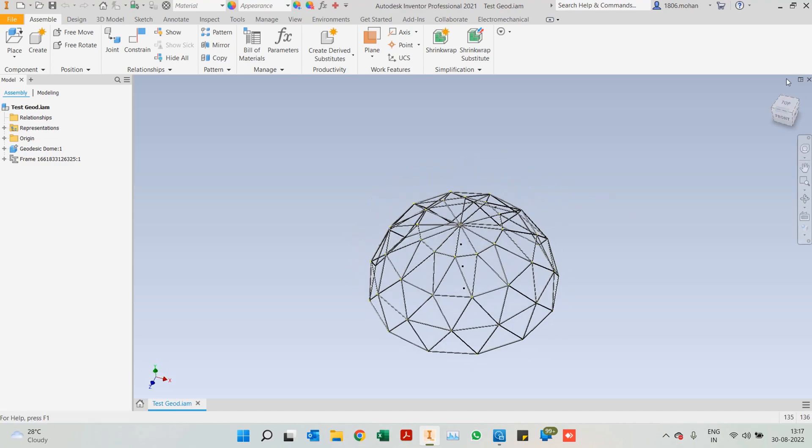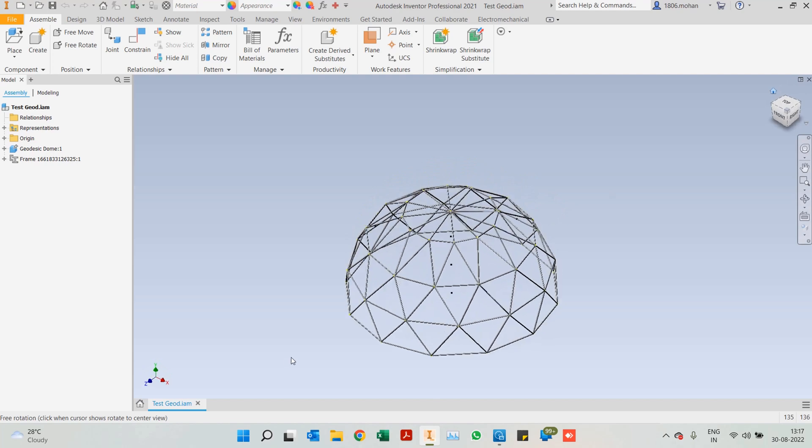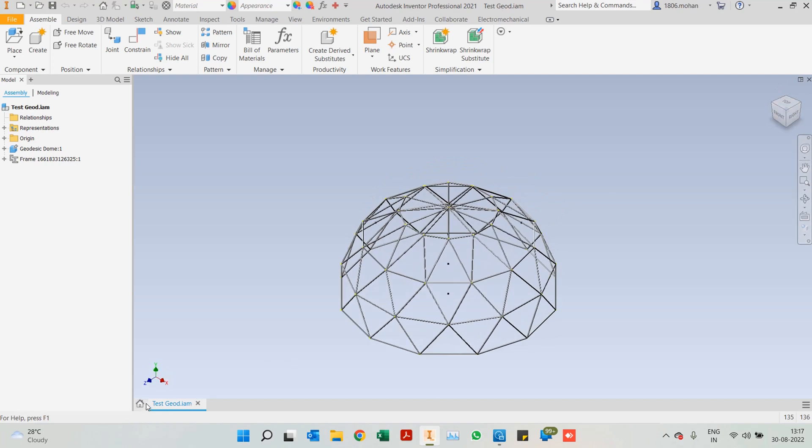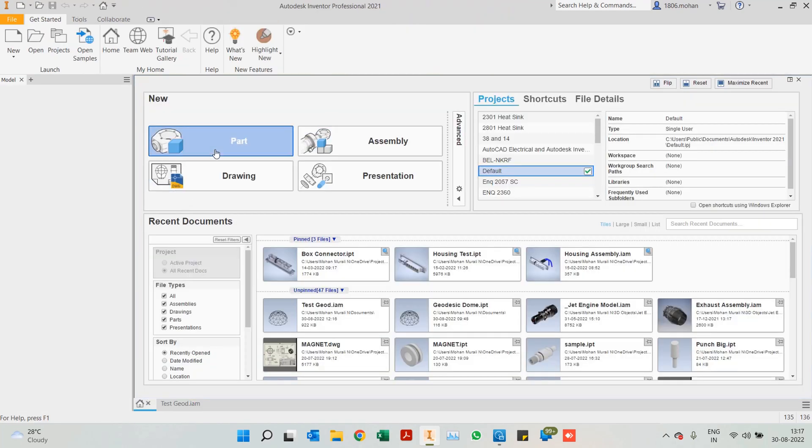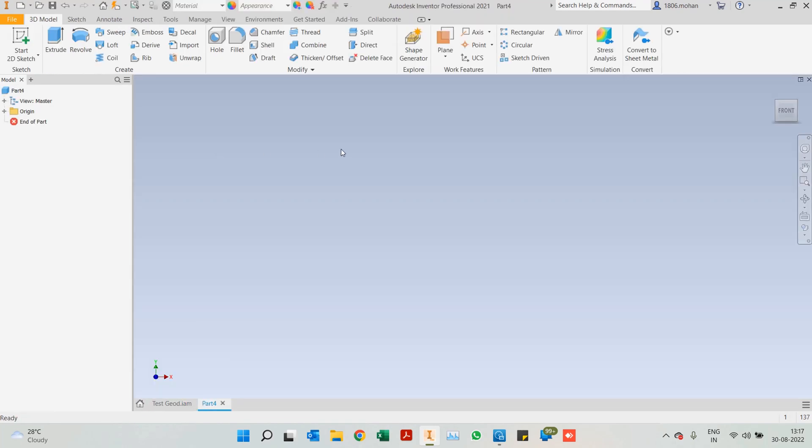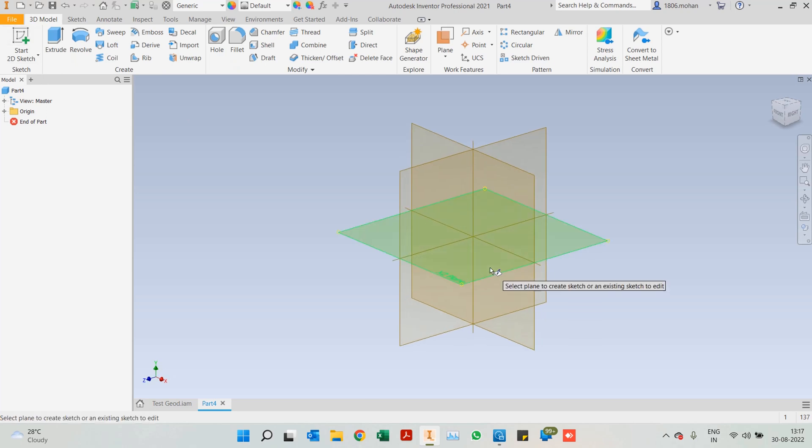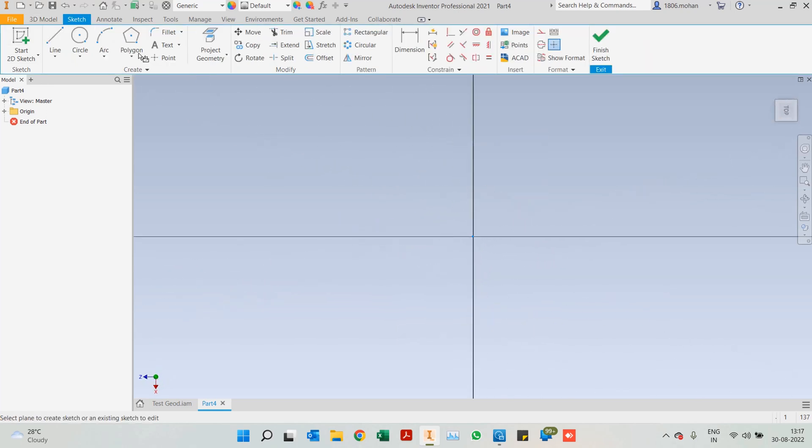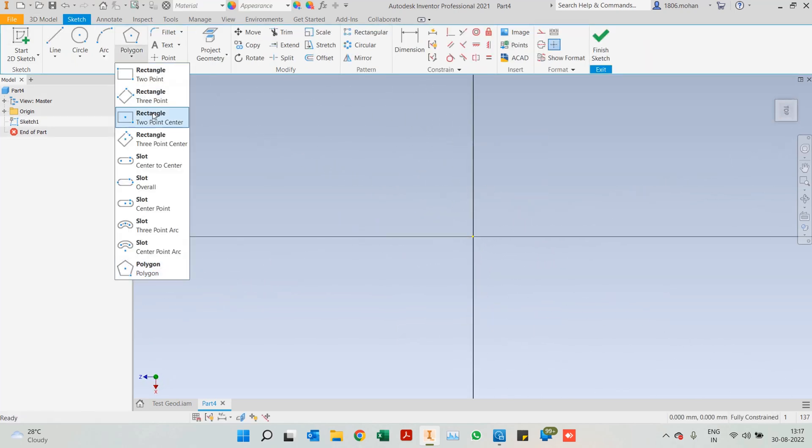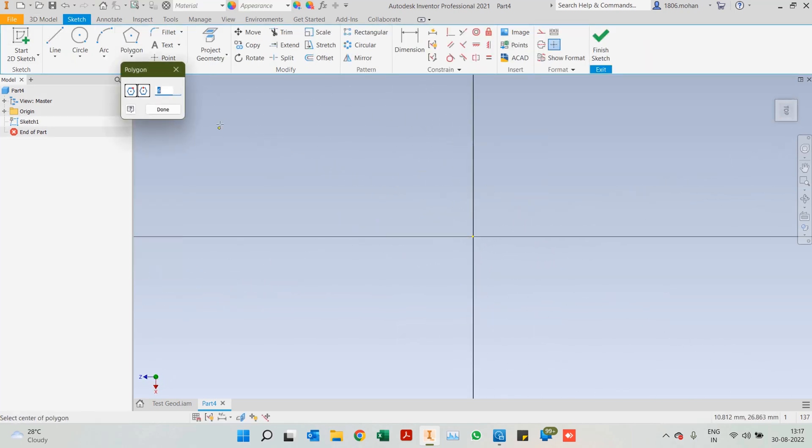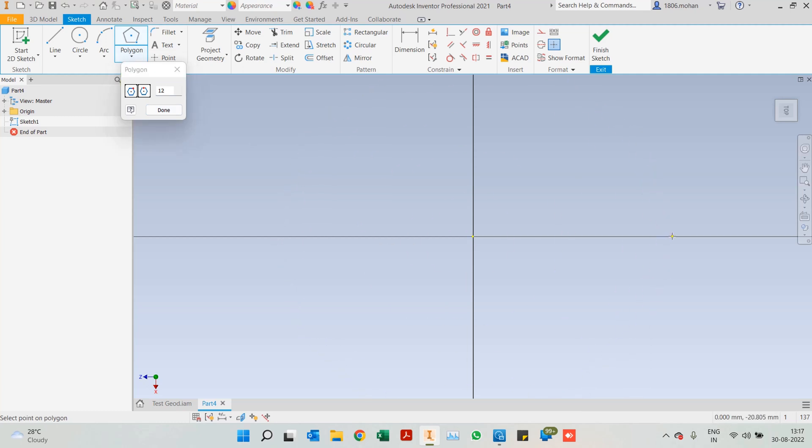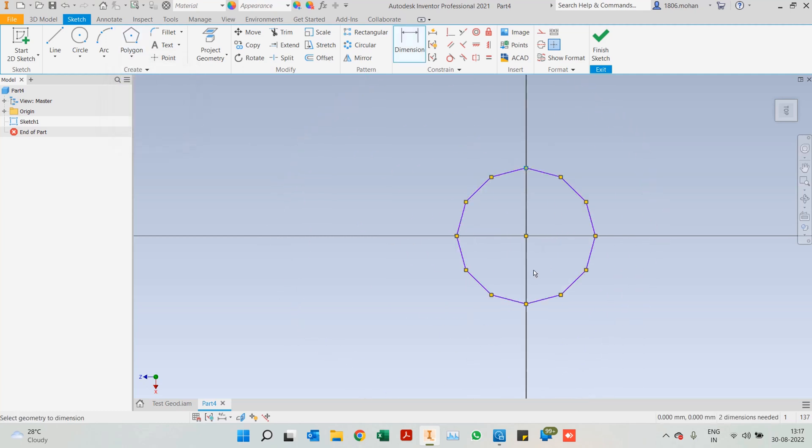So for this, I'll get into the part environment and here let's start off with the basic sketch. I'll start off with a polygon, a 12-sided polygon at that, and let's give it a dimension or a diameter of 3000.